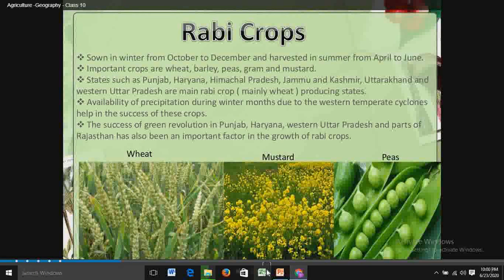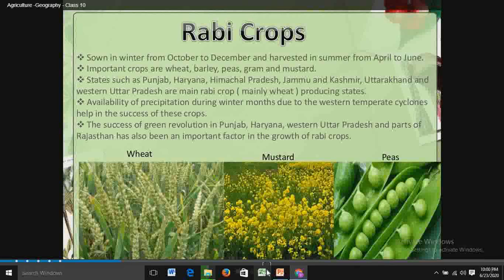States such as Punjab, Haryana, Himachal Pradesh, Jammu and Kashmir, Uttarakhand and Western Uttar Pradesh are the main Rabi crop producing states — mainly producing wheat. The availability of precipitation during winter months due to western temperate cyclones helps in the success of these Rabi crops.